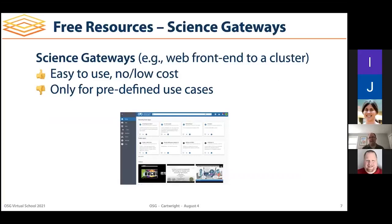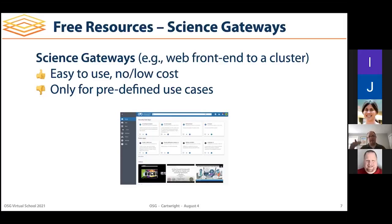Another kind of resource is called a science gateway — typically a web front end to some compute cluster. Being a web front end, they tend to be very easy to use: you fill out a form, upload a file, and they're usually offered at no or very low cost, with just a registration required. The downside is they tend to be very narrow in scope — you can only run certain applications with certain input types. But if one happens to line up with your work, that's awesome.